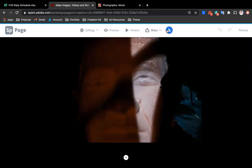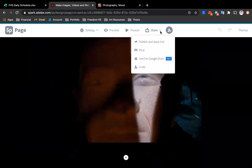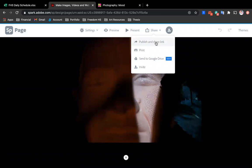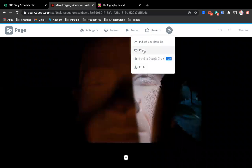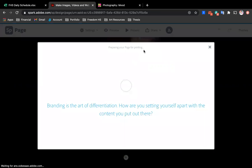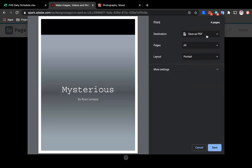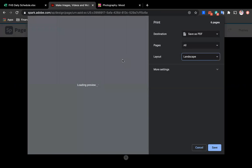So you're going to go ahead and hit share, and then publish and share link. If you wanted someone else to collaborate on this, for example, like if we were to do something in a group, we would hit invite. Or you could even print and you're not going to have to do this right now, but if you did want to take what you did here and keep that, you can save it as a PDF or print it from this format here.